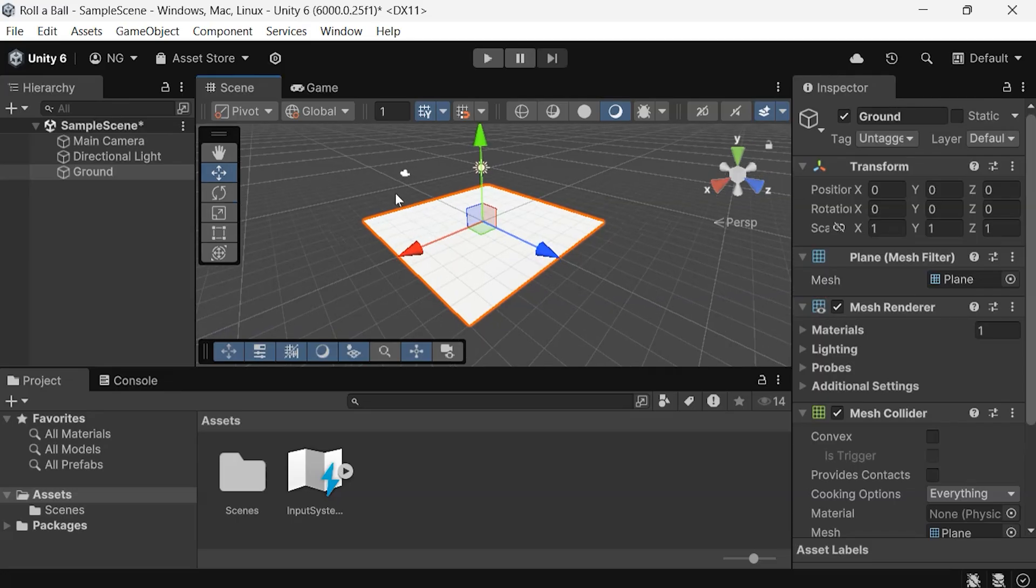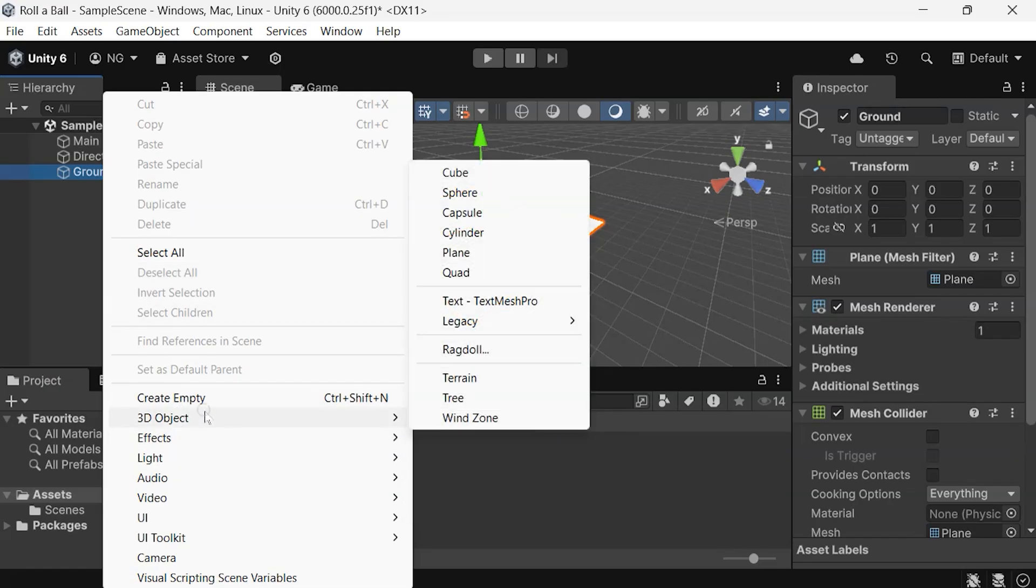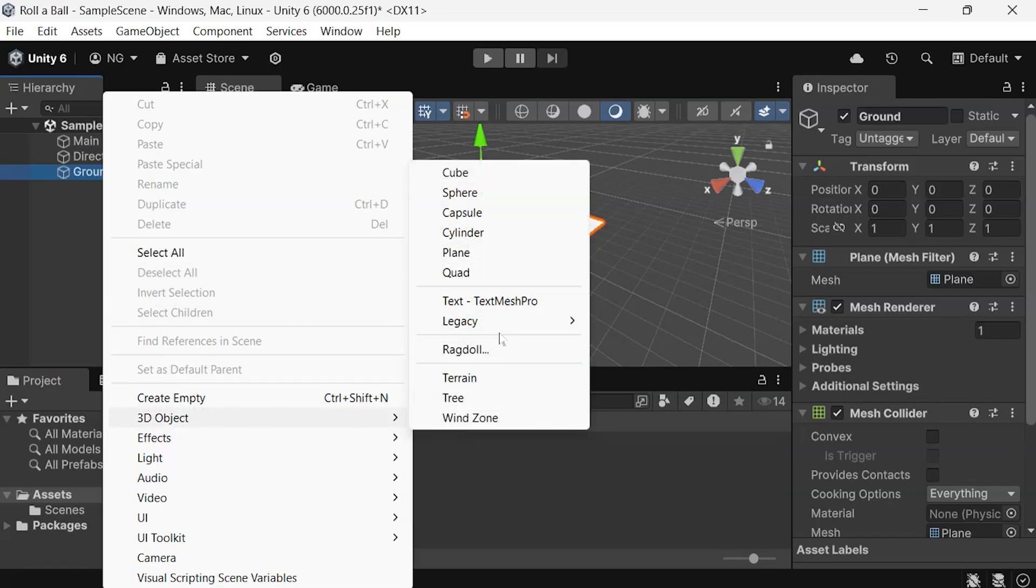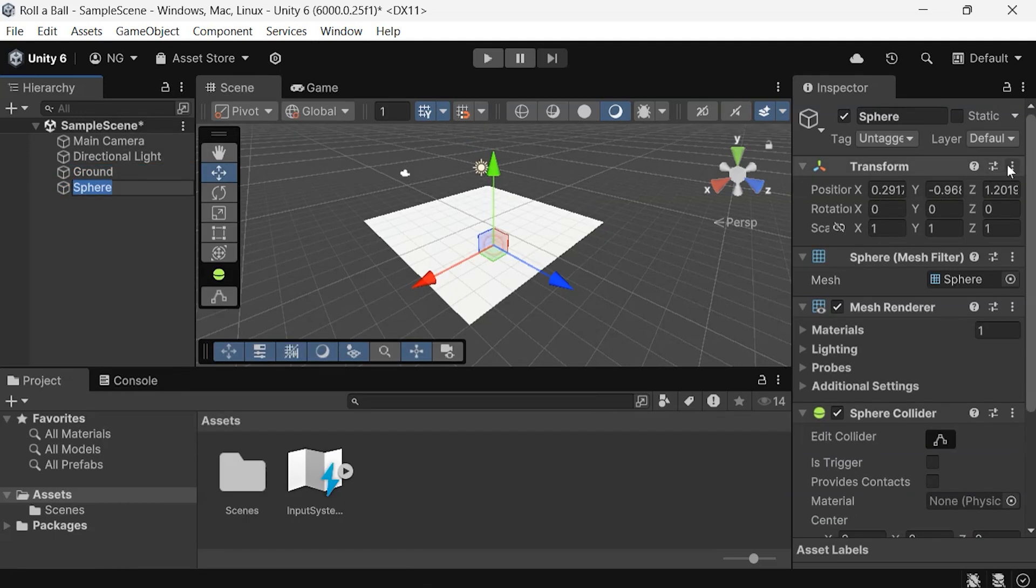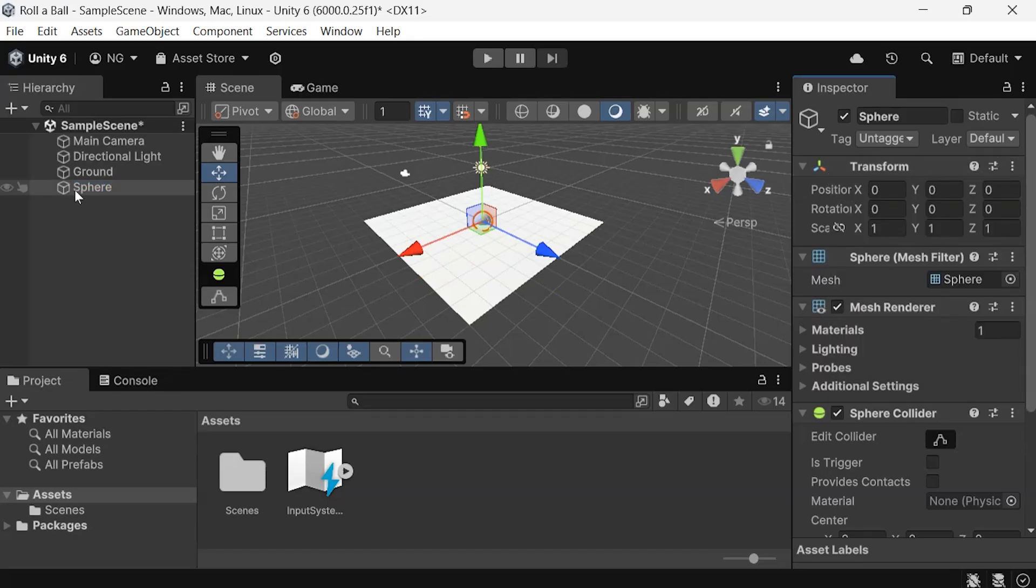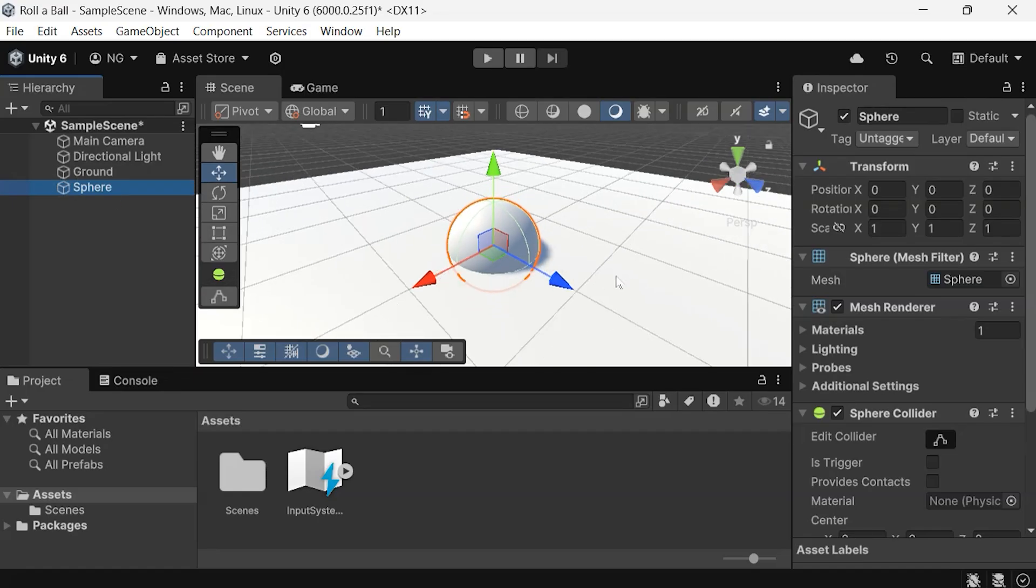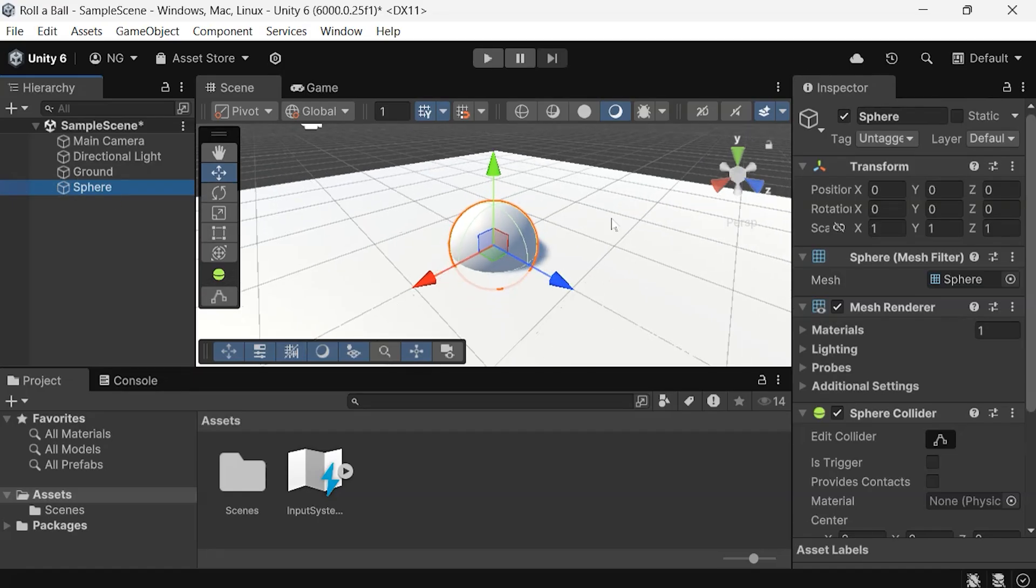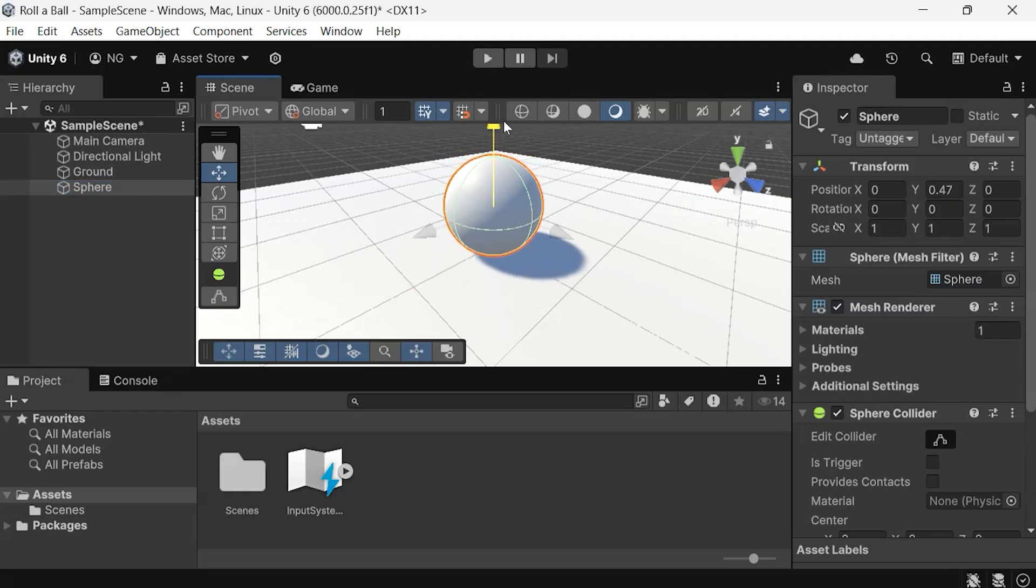Let's now add another game object to the scene. Right-click in the hierarchy, go to 3D object, and select Sphere. By default, its origin isn't centered, but you can easily reset the transform. Then, move it along the y-axis to place it on top of the plane or ground.